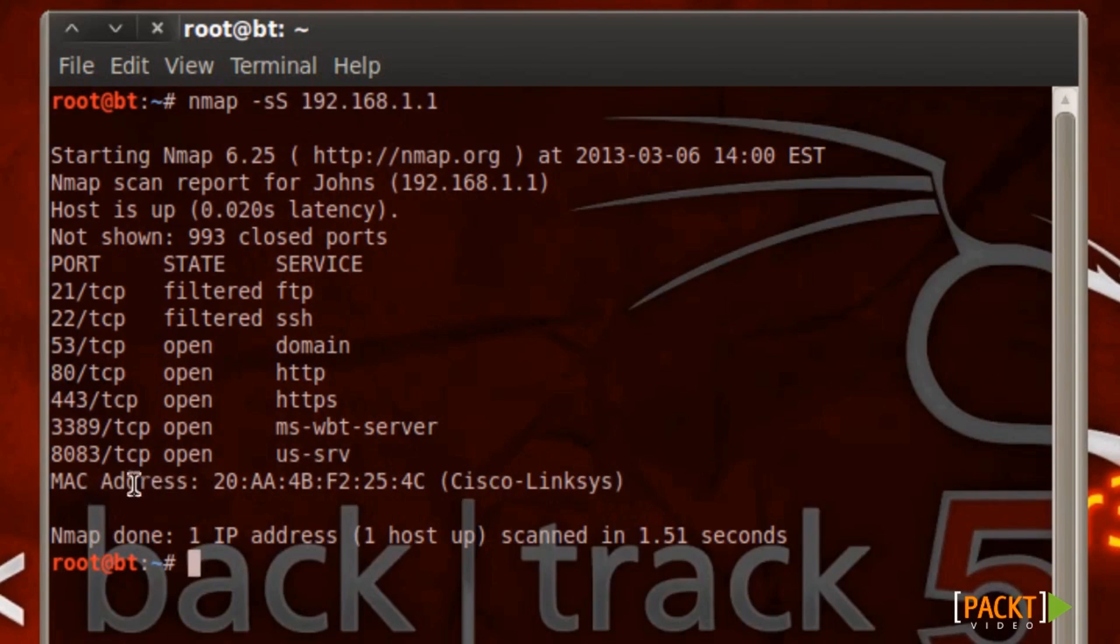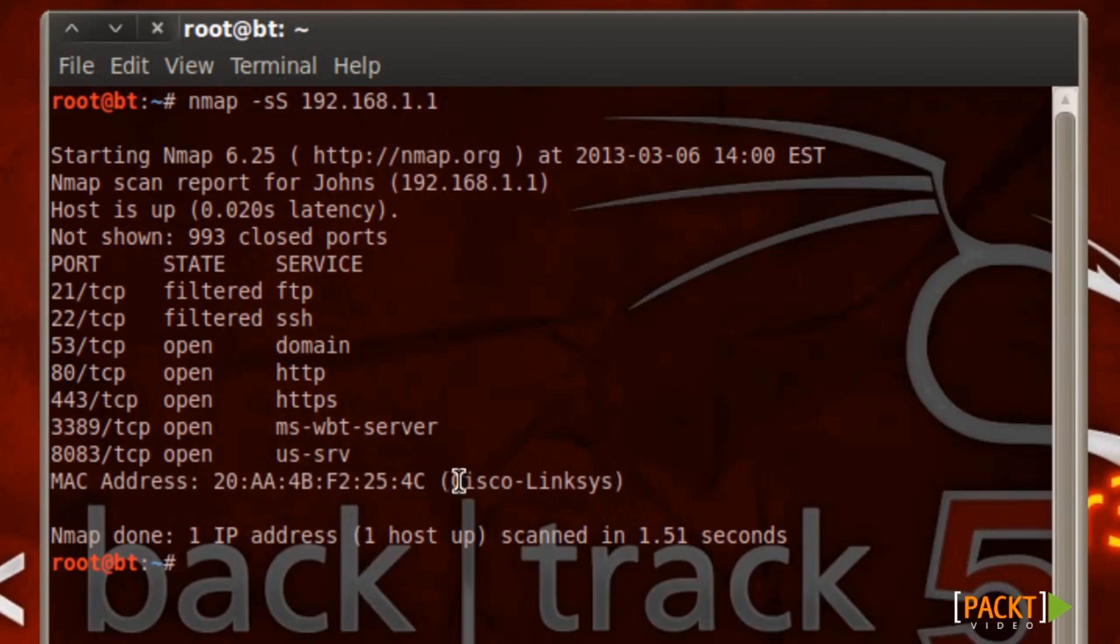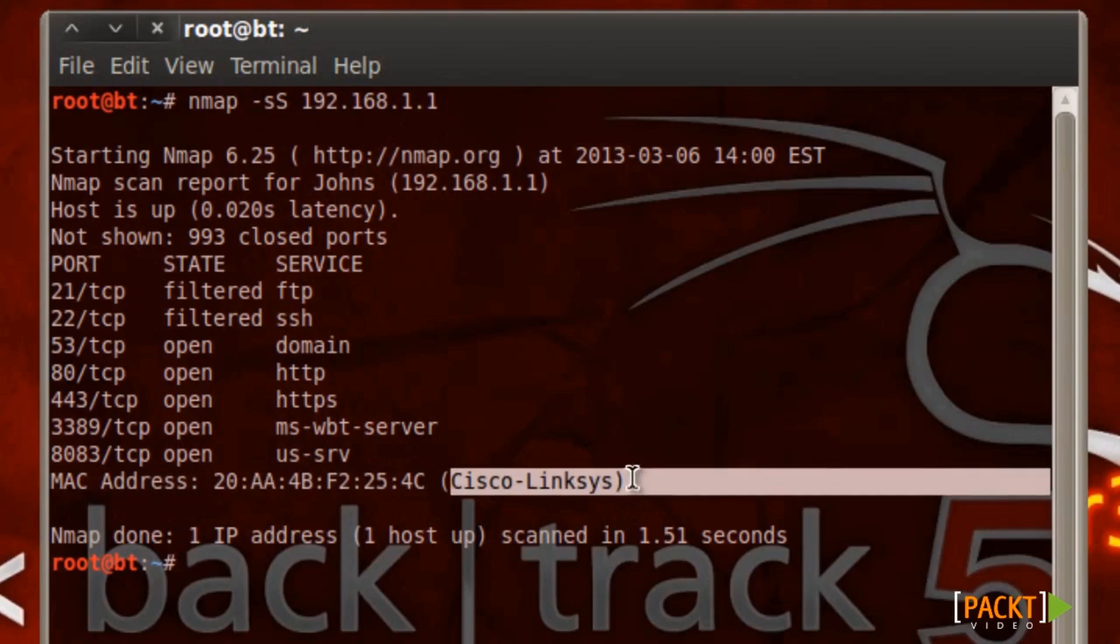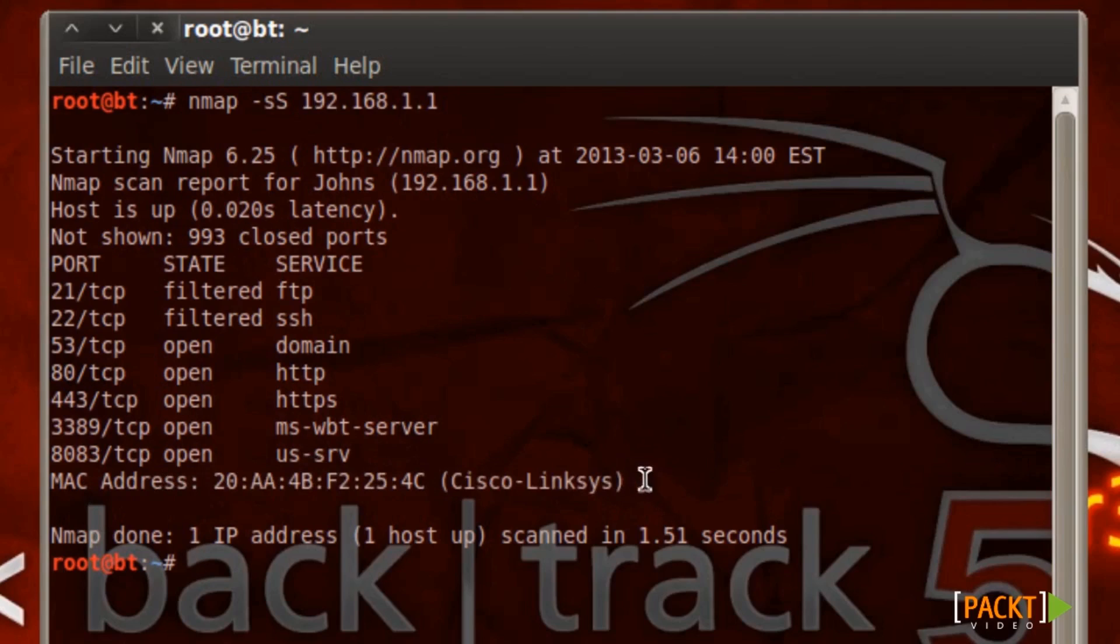And it also picked up the MAC address, identified my Cisco router. So this is pretty basic and this is the first method of stealth scanning.